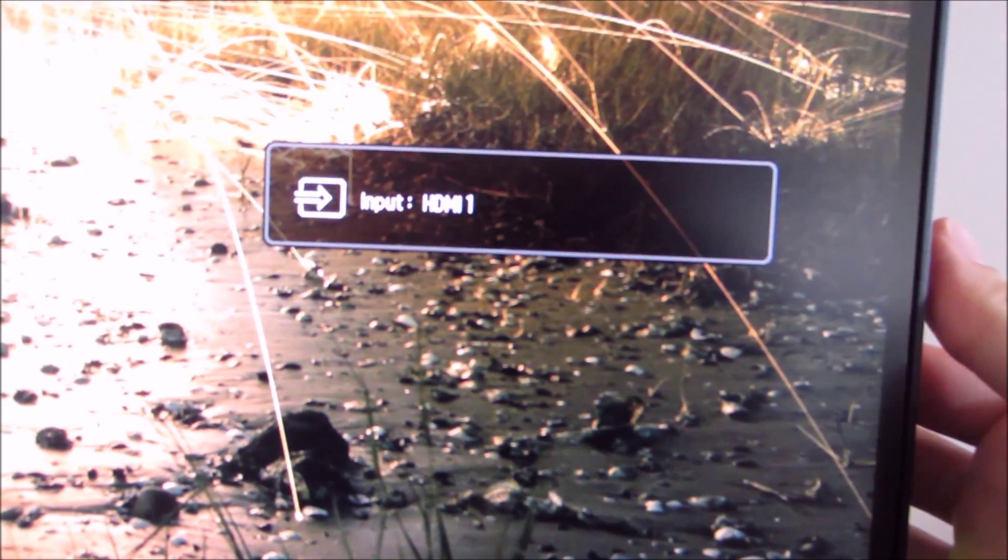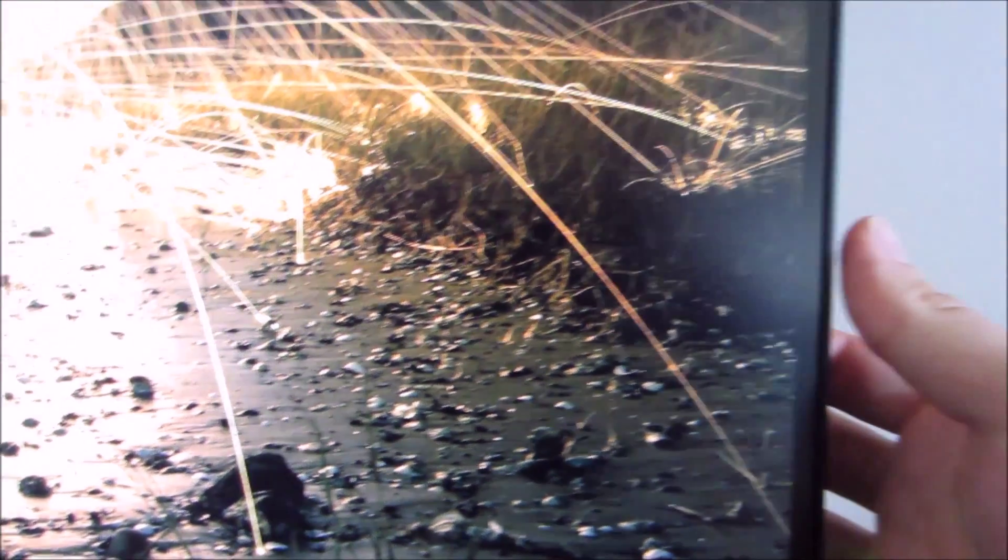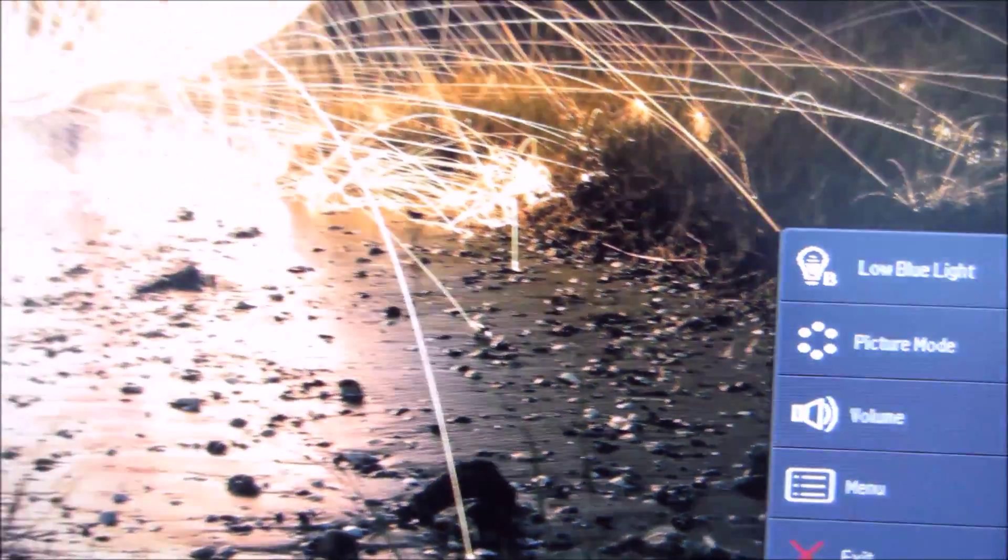So definitely not the most intuitive navigation system, especially not for a BenQ monitor, but hopefully you won't spend too much time messing around in the menu once you've got everything set up.